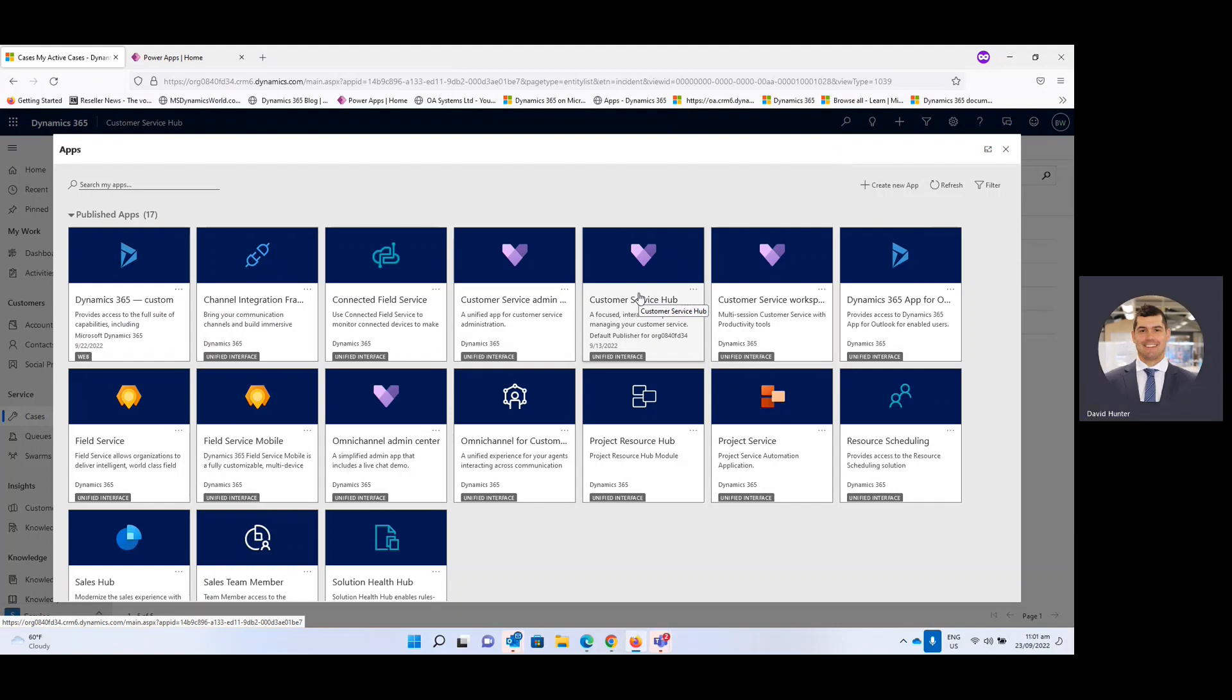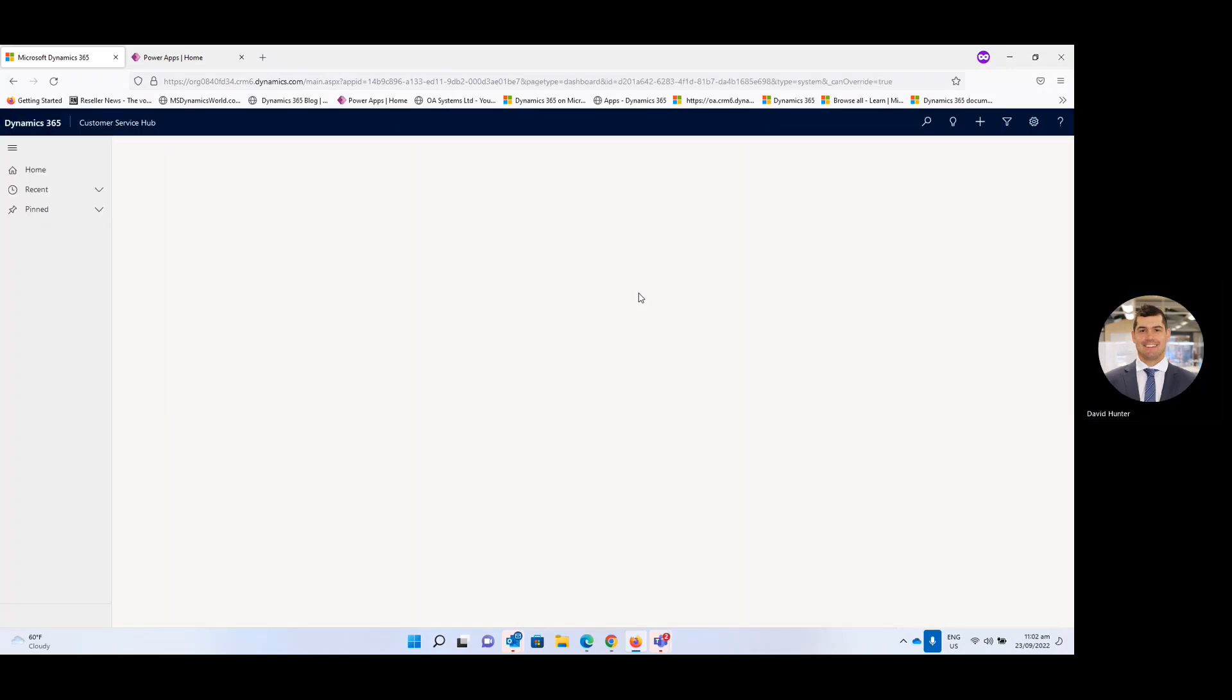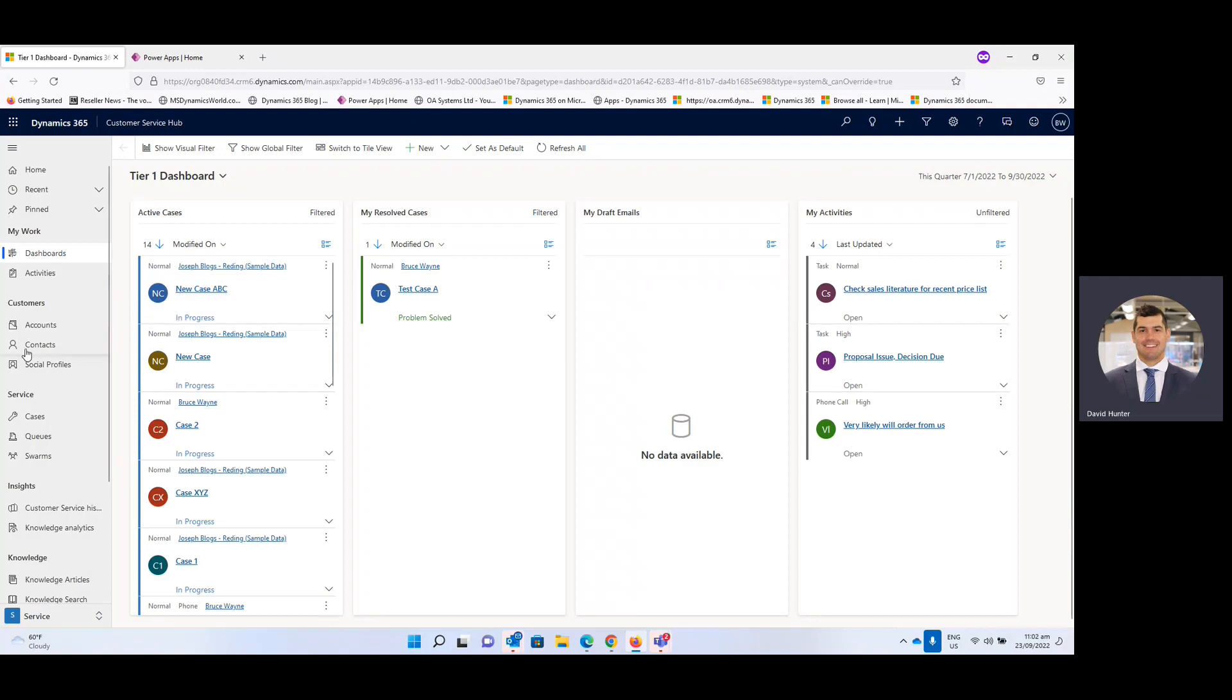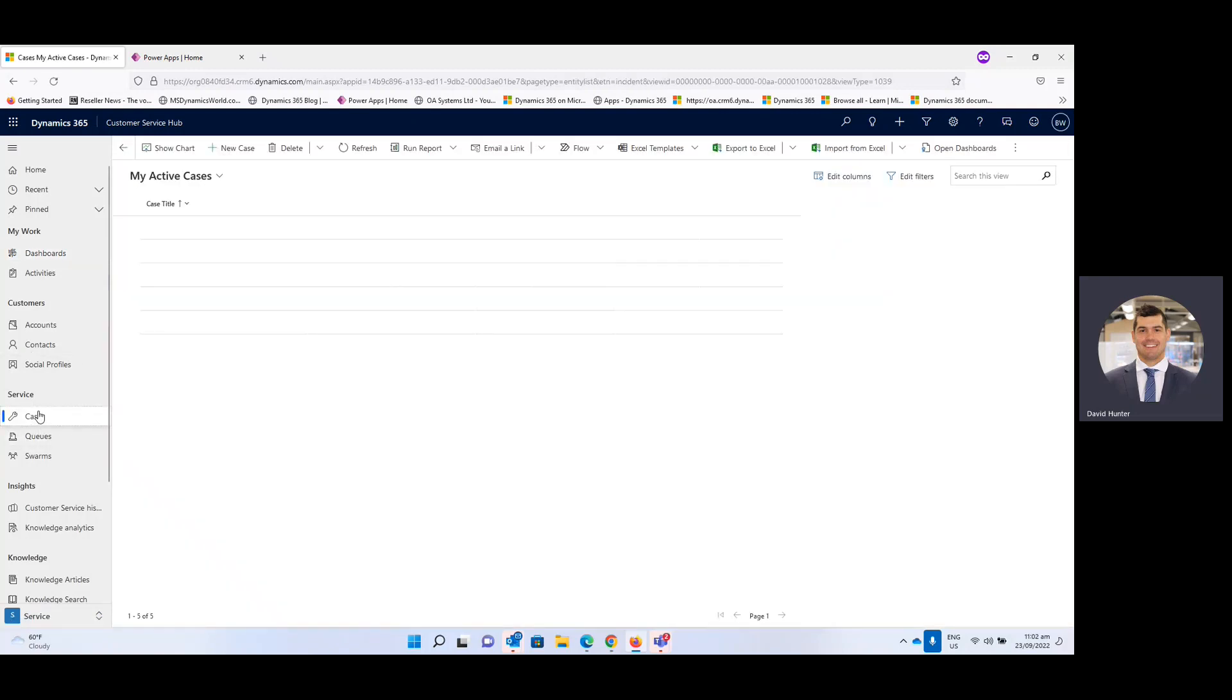So for this example we're going to set up an email notification when a new case has been created. For this we're going to go into the customer service hub and then we're going to go over to cases to get started.